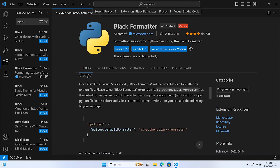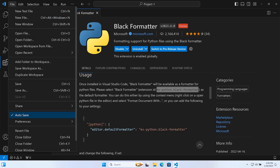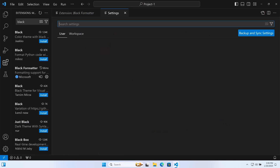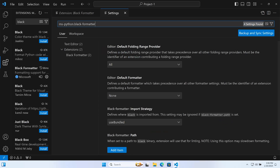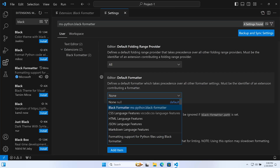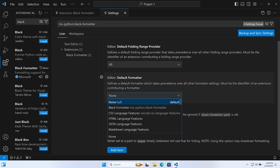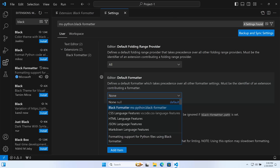That suggests we can install multiple extensions that we can potentially utilize for formatting Python files. Let's copy this extension ID, go to File > Preferences > Settings, paste that in, and you can see we've found the Black Formatter extension settings. One of the settings here is the default formatter, where we can specify which formatter takes precedence over all other formatting settings.